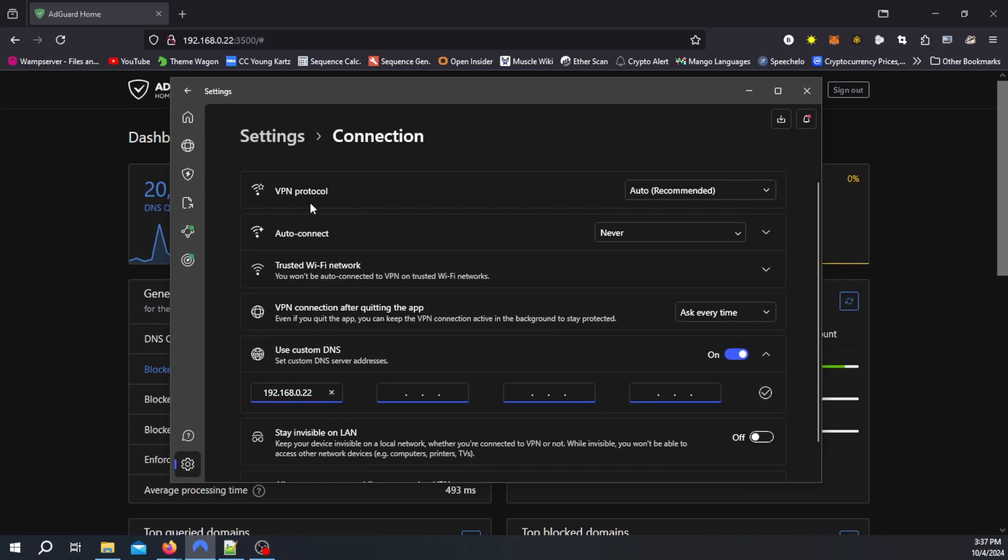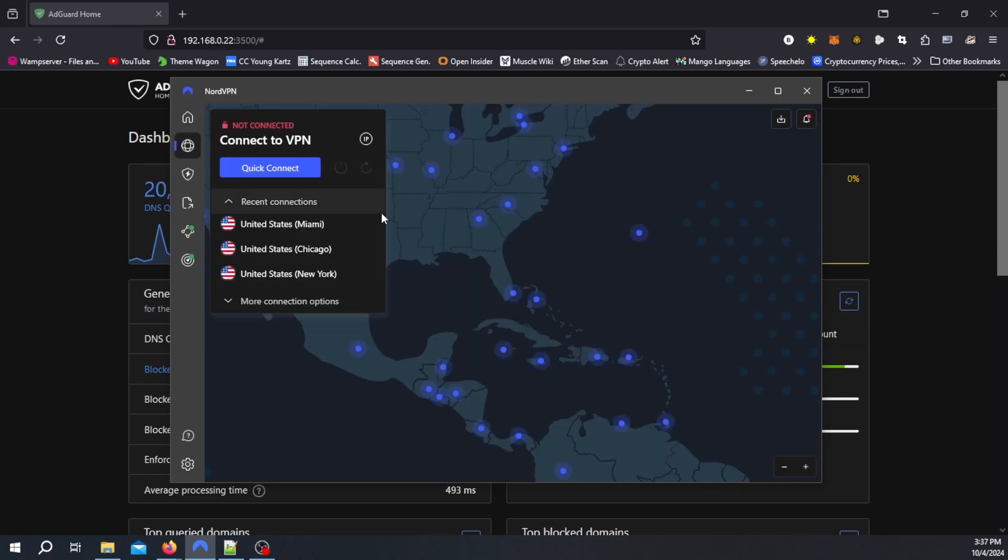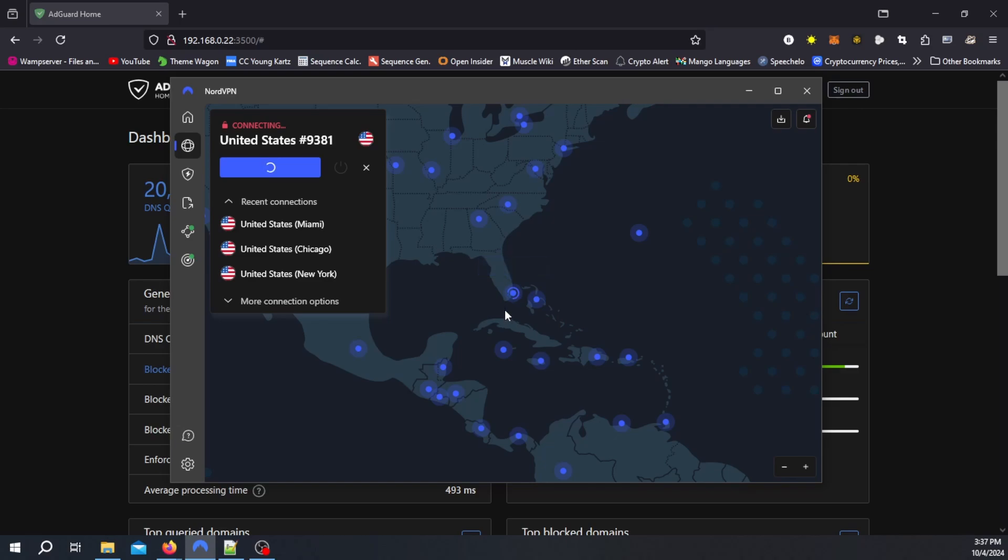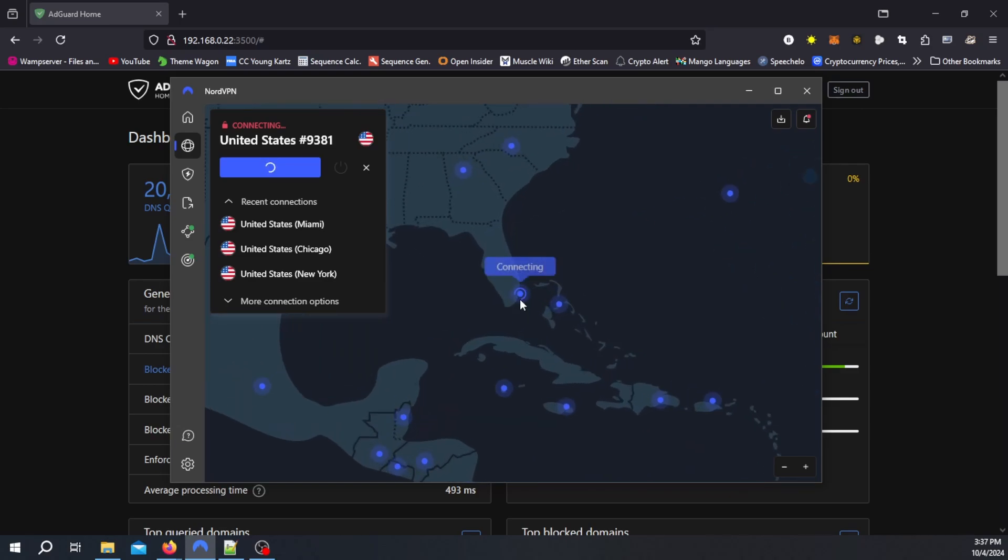And now when you restart the computer and you connect to your NordVPN, let's go ahead and connect to Miami, my closest one here. Once it connects it will use your own custom domain name server and get you connected to the internet.